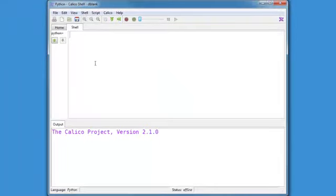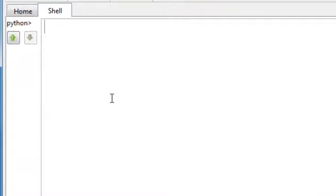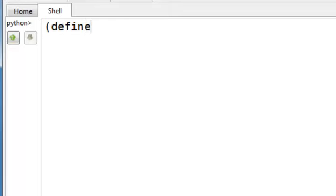In the shell, I want to show you a couple of things. The first is a slight variant of lambda. Let's say we have a function, say, factorial.